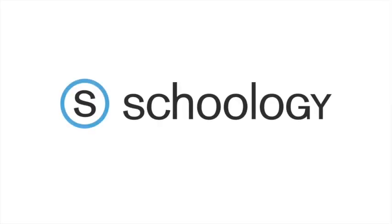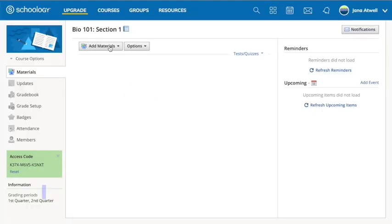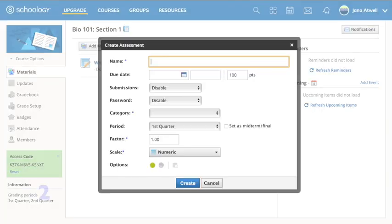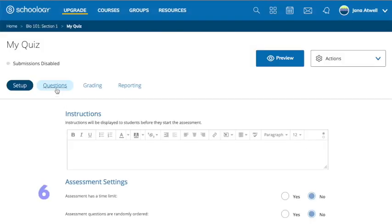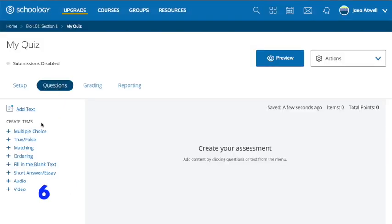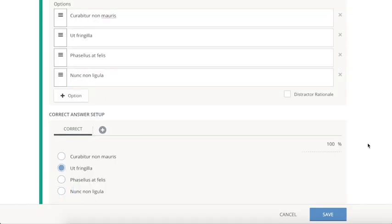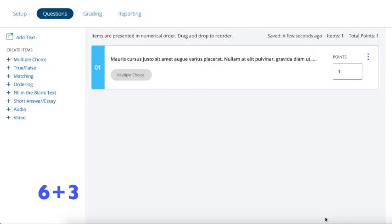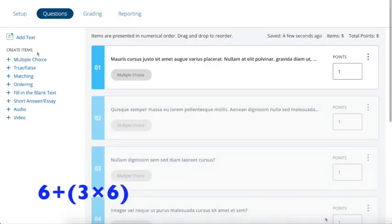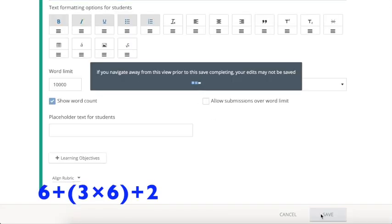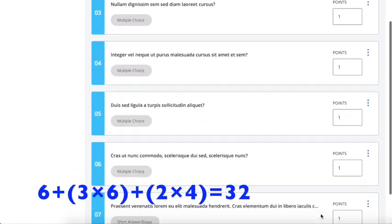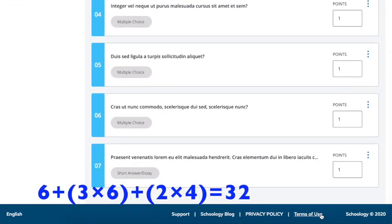Now let's look at Schoology. First we click, click, type, click, and click — six seconds. Then we click, click, and click — three seconds — and repeat for six multiple choice questions. Then we click and click — two seconds — and repeat for four short answer questions, which makes the total 32.